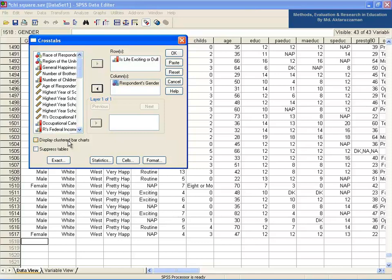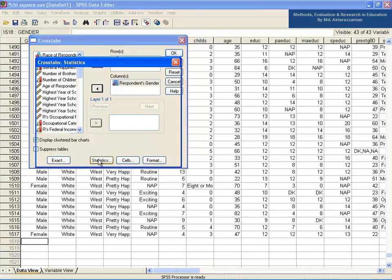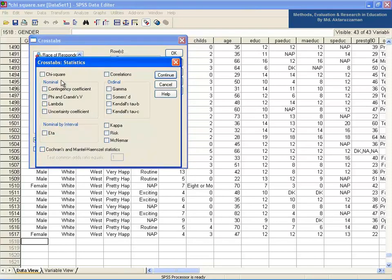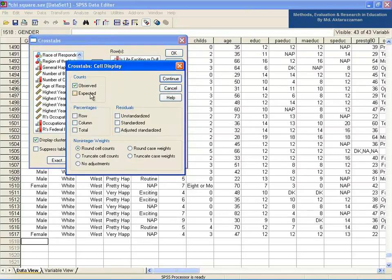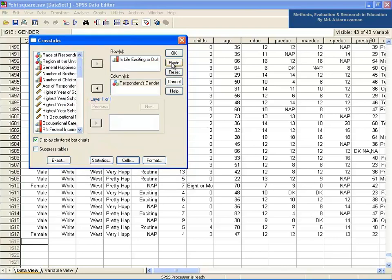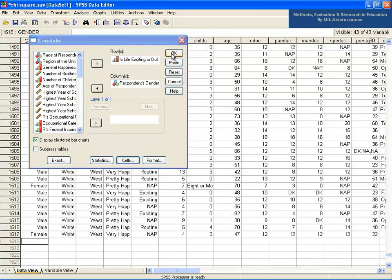In Crosstabs, take 'Is Life Exciting or Dull' in the Rows field and 'Respondent's Gender' in the Columns field. Select 'Display Clustered Bar Charts' at the bottom. Now click the Statistics button and select Chi-square. At the same time, click the Cells button and select Observed and Expected in the Counts. Then click Continue and press OK.